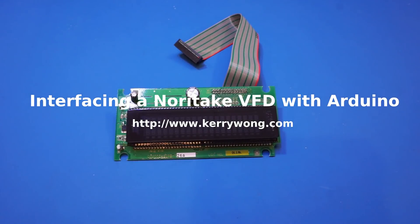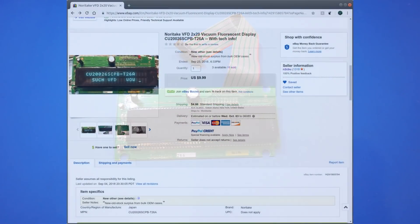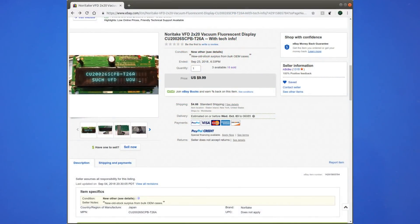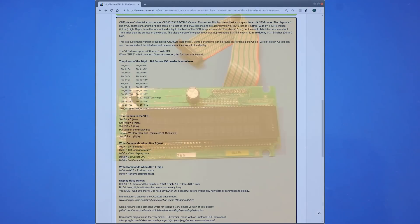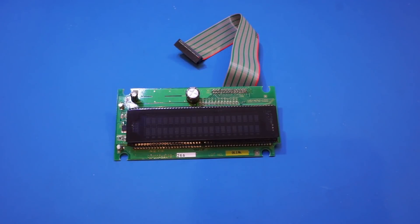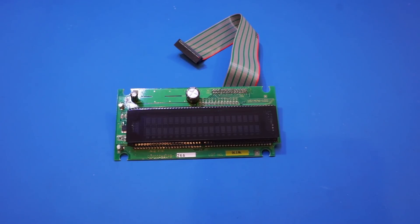Hi, I recently bought this VFD module from eBay, and the seller must be quite into electronics himself because he had included the pinout and basic operation along with the eBay listing. So my plan in this short video is to wire it up with an Arduino and see if I can get it to work.